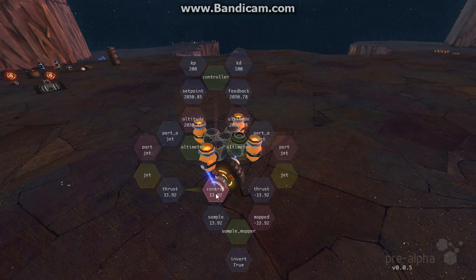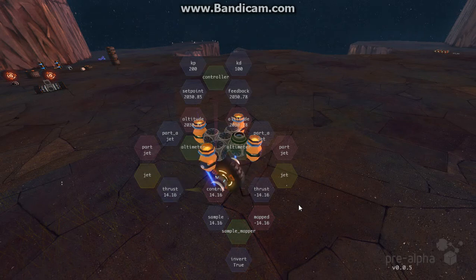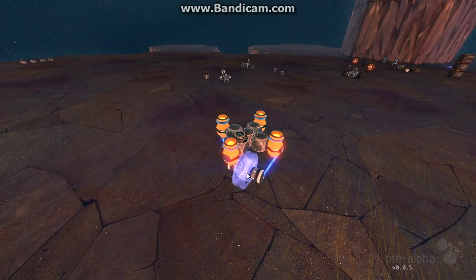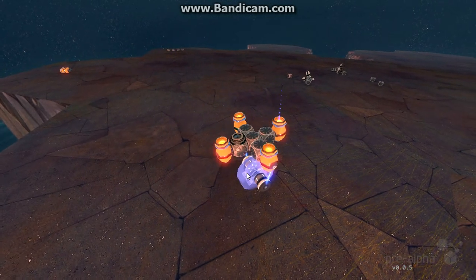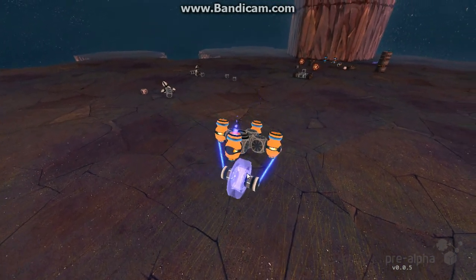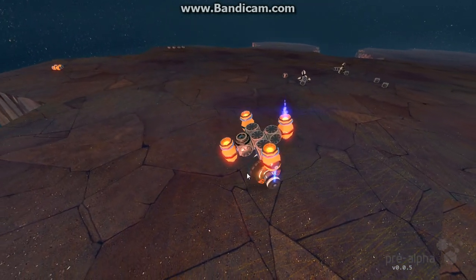So down here, you can see the control outputs both into the thrust and down into a sample mapper, which has no mapping, only an invert. This is because if one jet is going down, I want the other one to go up, and vice versa. So what this achieves is if they are uneven, the one that is higher gets more thrust. The more uneven, the greater the amount of thrust, as you can see from the purple exhaust coming out of the jets.